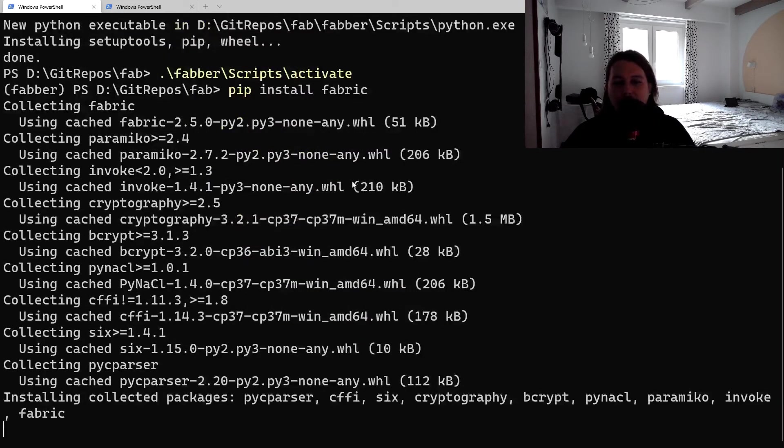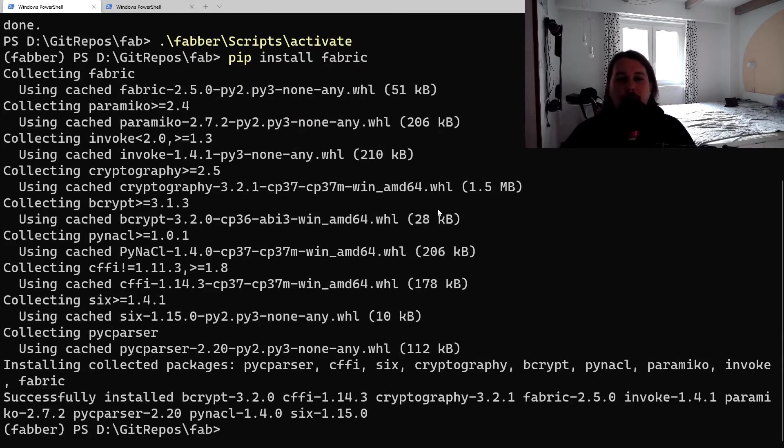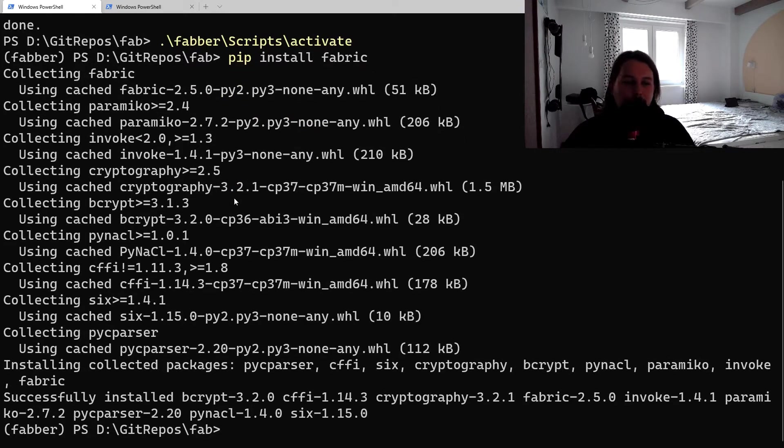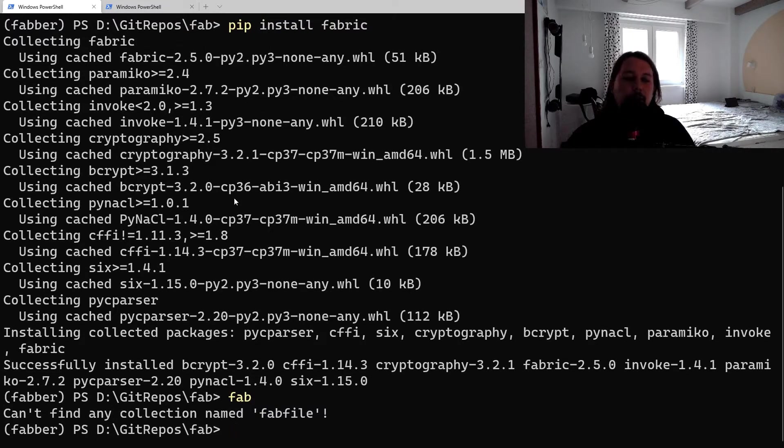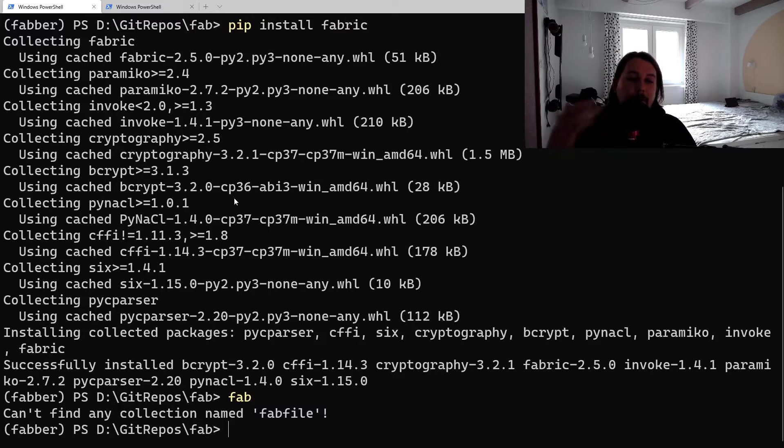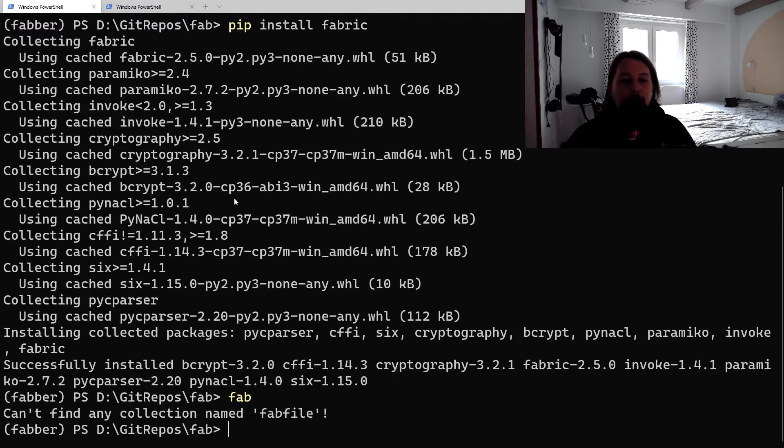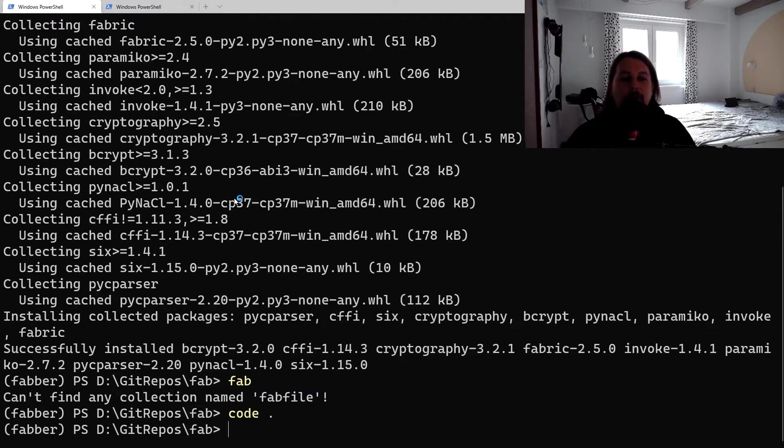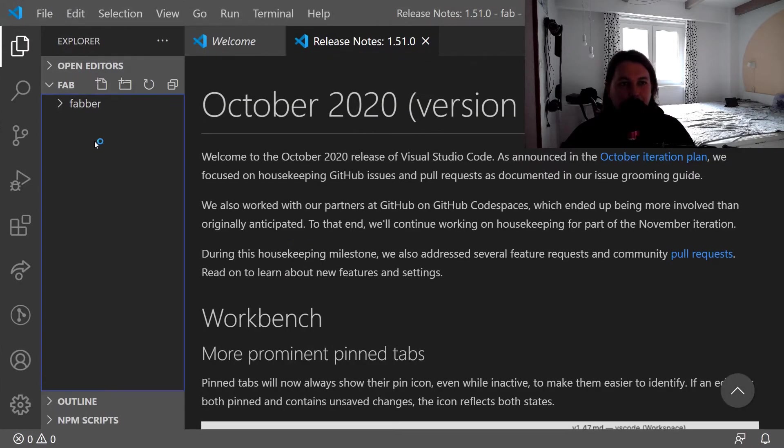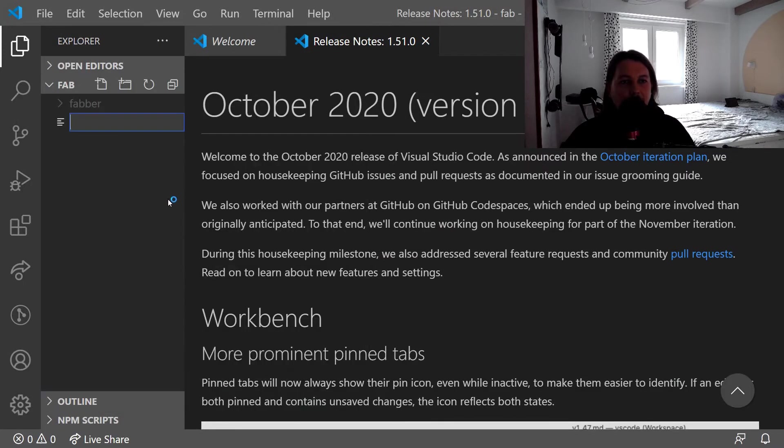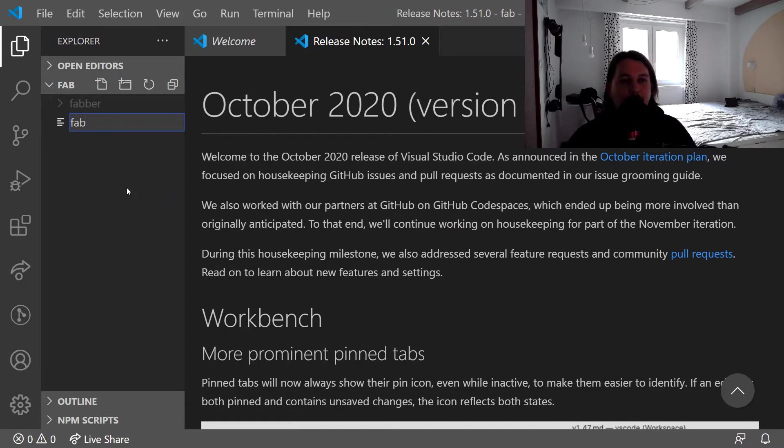After it is completed, we should be able to create our file. In order to use the Fabric CLI, you need to create basically a fab file.py. What we are going to do now is open up the code text editor and create a fab file.py.